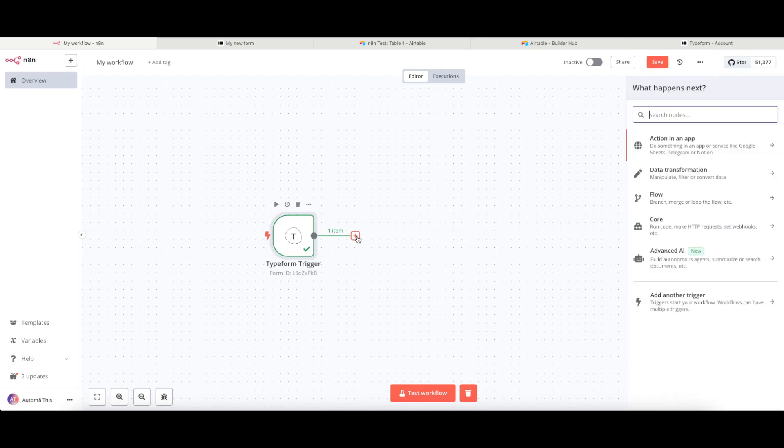Now this isn't a trigger in this case, because we already have the trigger event. Now all of the nodes that we add into N8N from this point will all be connections.